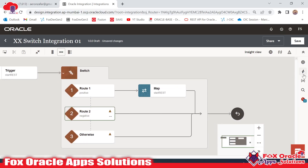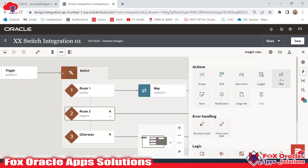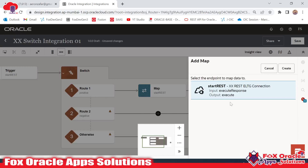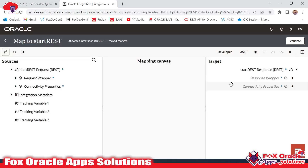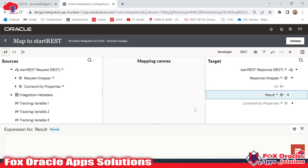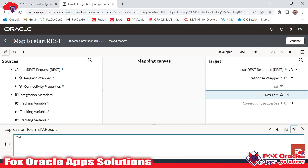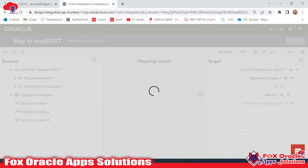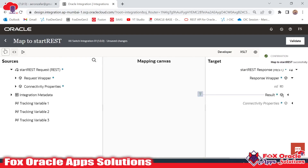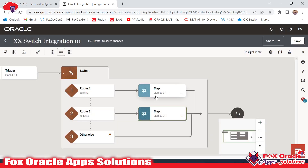We have to place the mapper here, so I will drag the mapper. This time if the condition is true it will map the value as 'negative'. Again in the response wrapper I will right-click, add the target node, and give the value as 'negative'. Now we have added two mappers — the first mapper maps 'positive' and the second maps 'negative'. The last will be for zero.